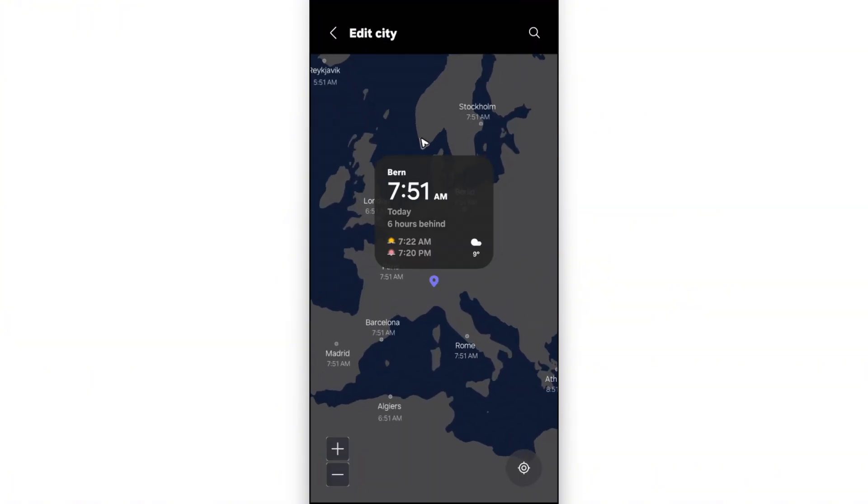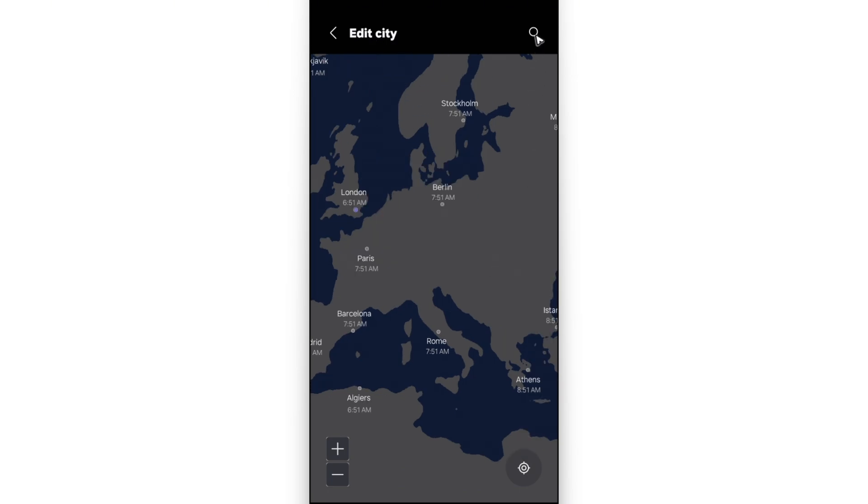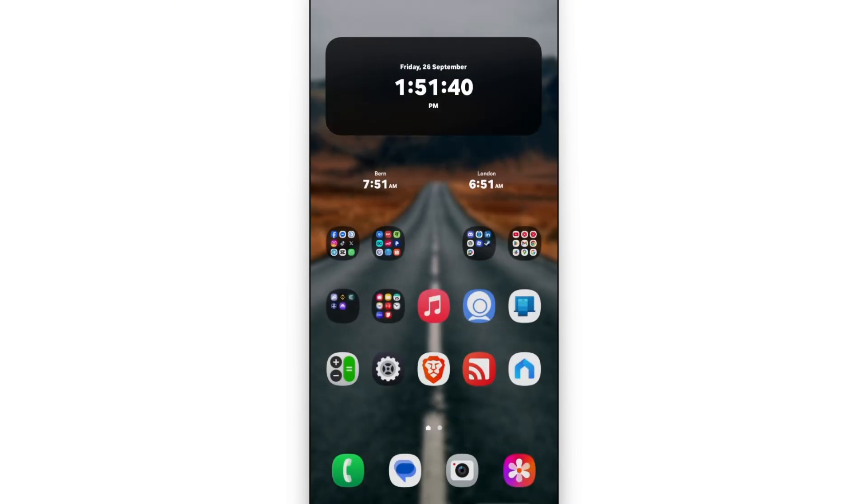And you'll be able to find the city. You can go ahead and use the search bar and add in the city. And after that, you're good to go.